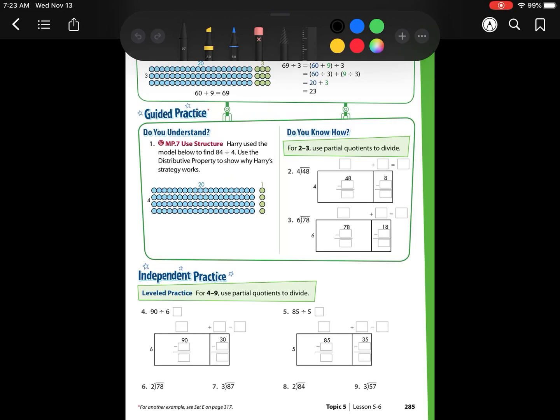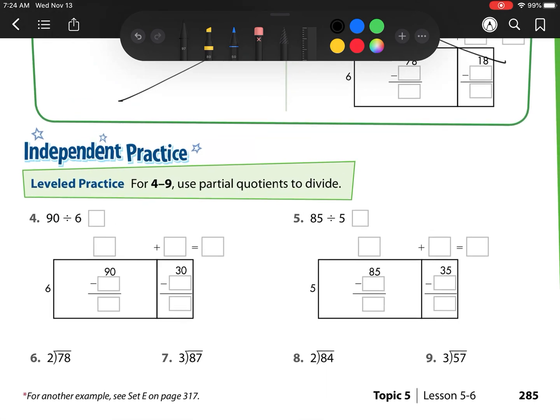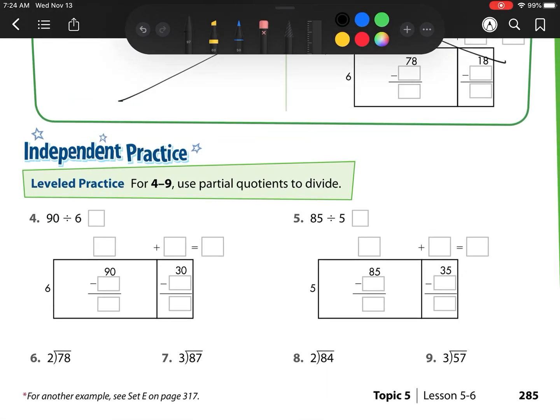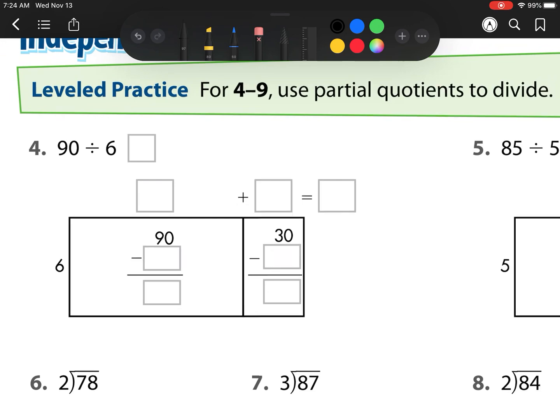We have already done these ones in class, so we're going to move on to our ones down below. I'm using partial quotients to divide. Let's check number 4 first.